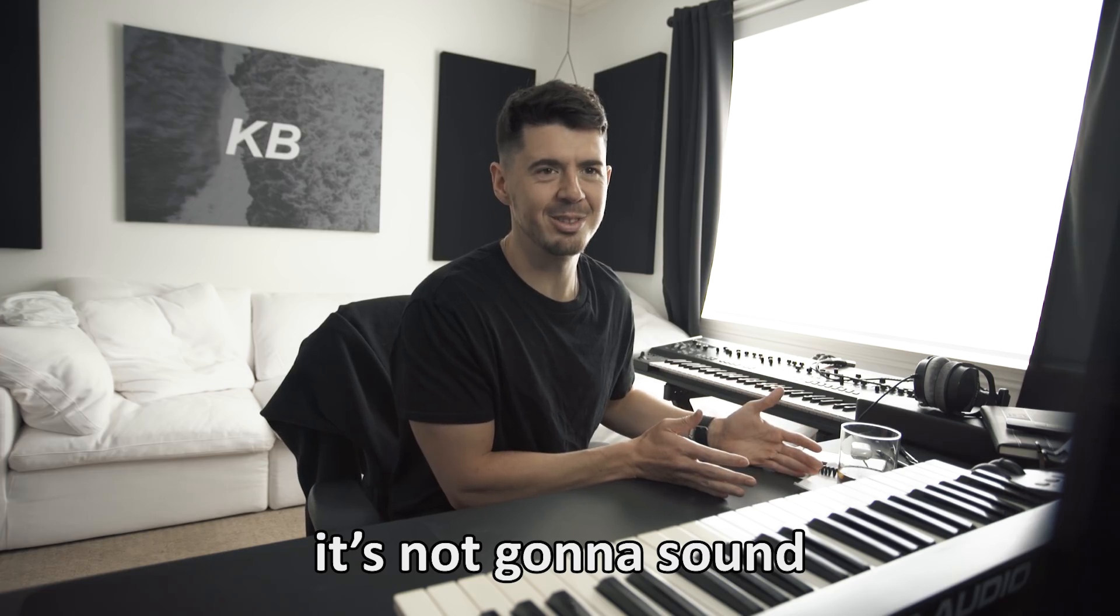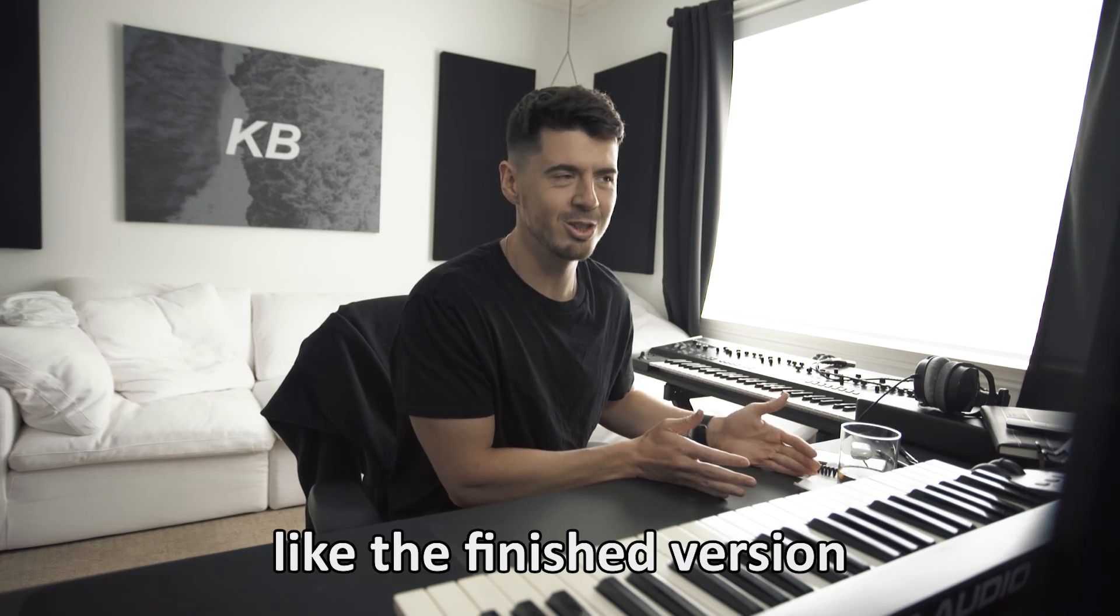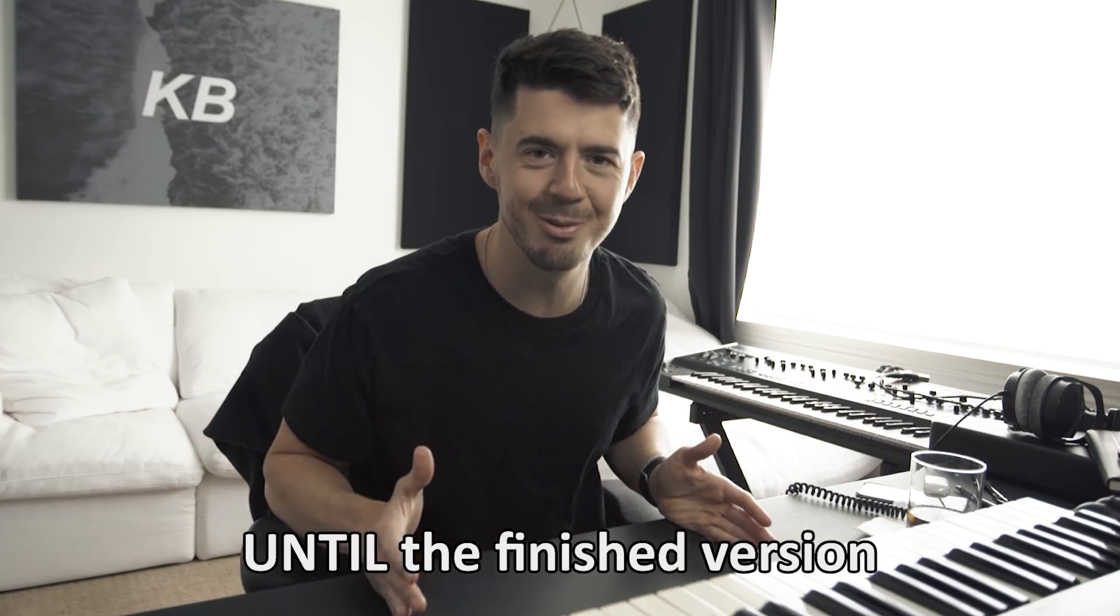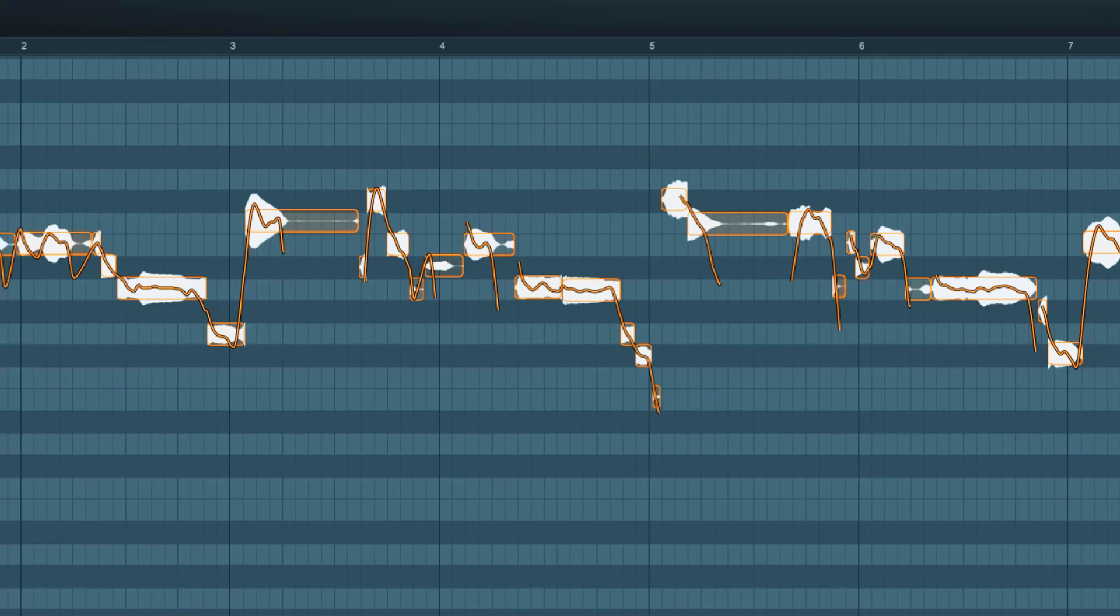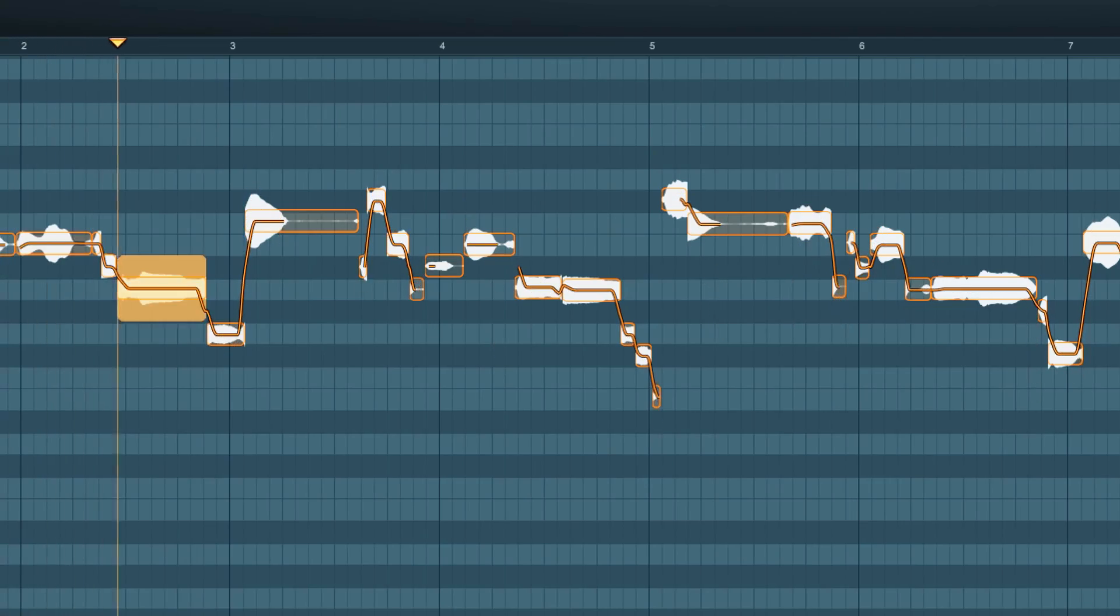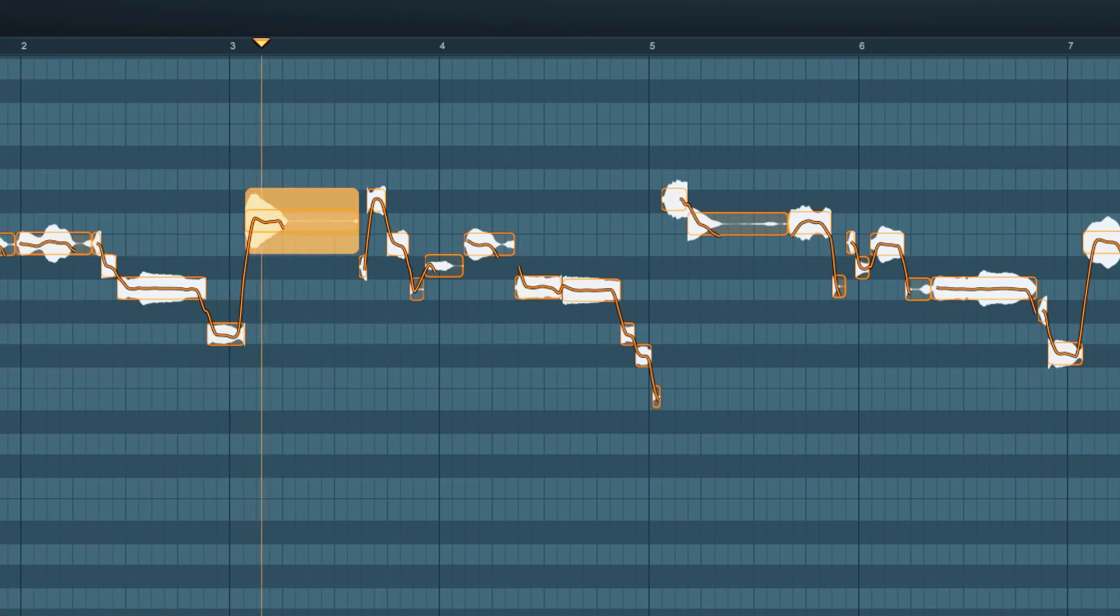It's not gonna sound like the finished version until the finished version. That's what you have to be picturing in your head.